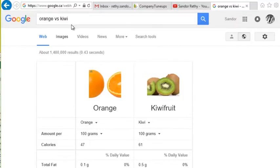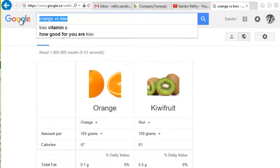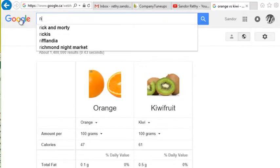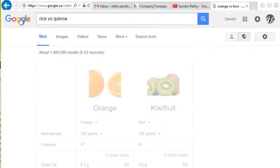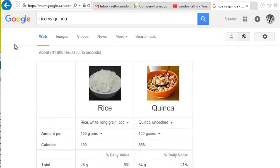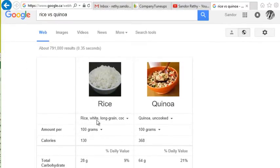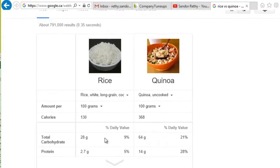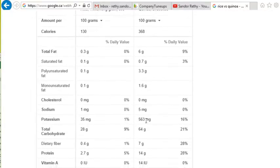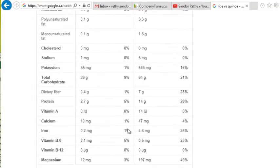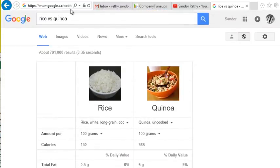And this of course works for a variety of foods. I could do rice versus quinoa. I normally don't like quinoa that much, but if you look at some of the nutritional specs on it, it's worthwhile — it's a good food to eat.